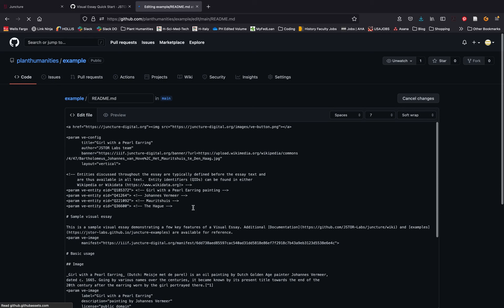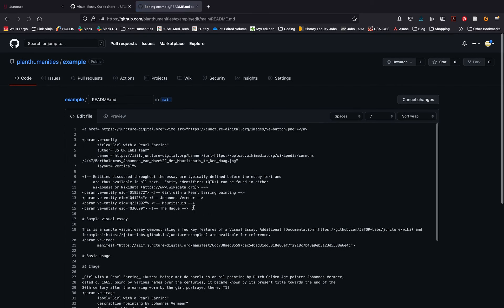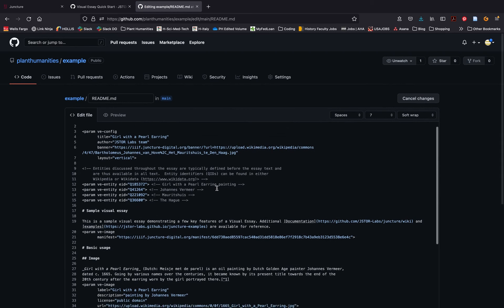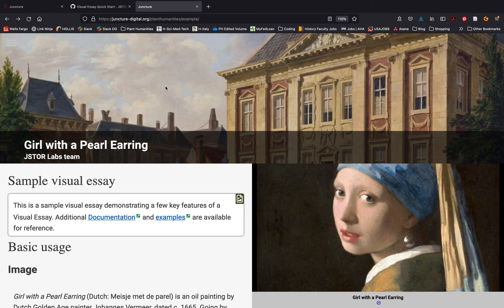To continue learning how to customize your visual narrative with maps, interactive networks, annotated images, and more, head back to Juncture or follow the quick links in your sample narrative.